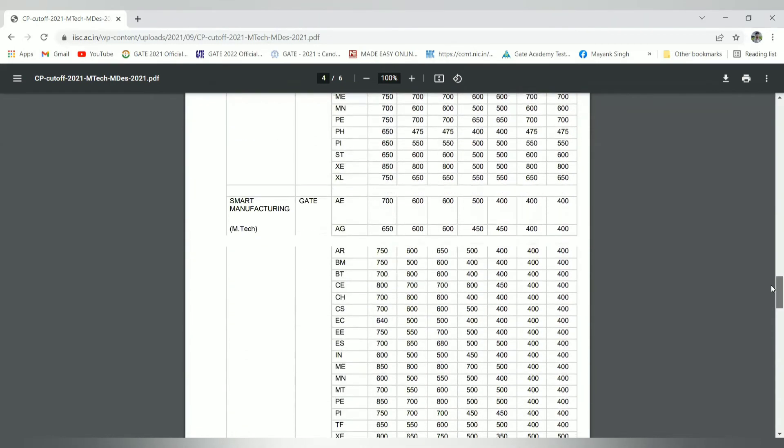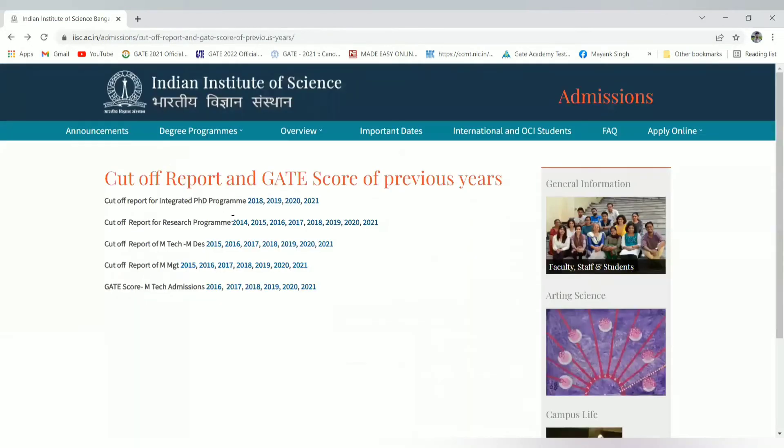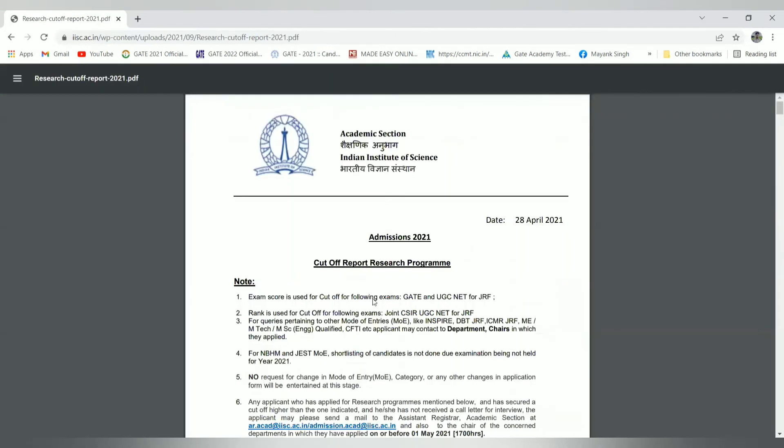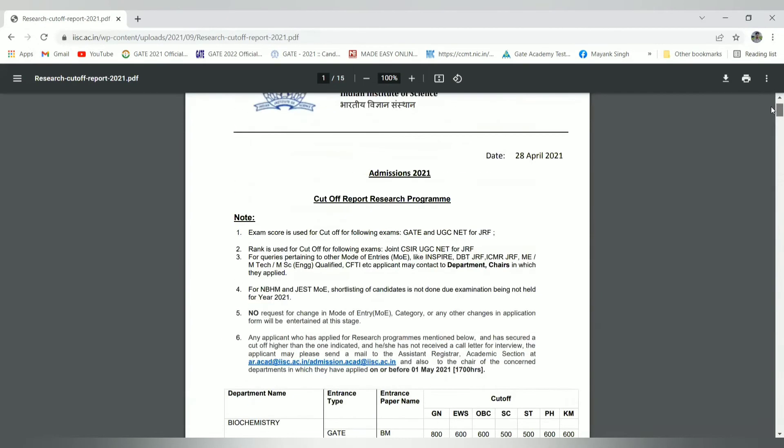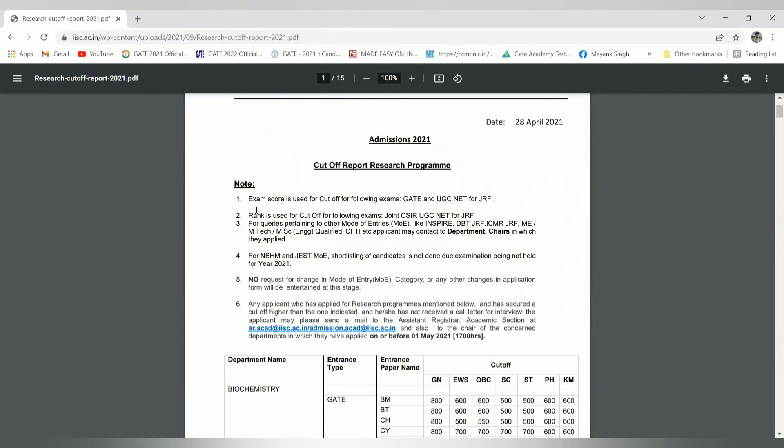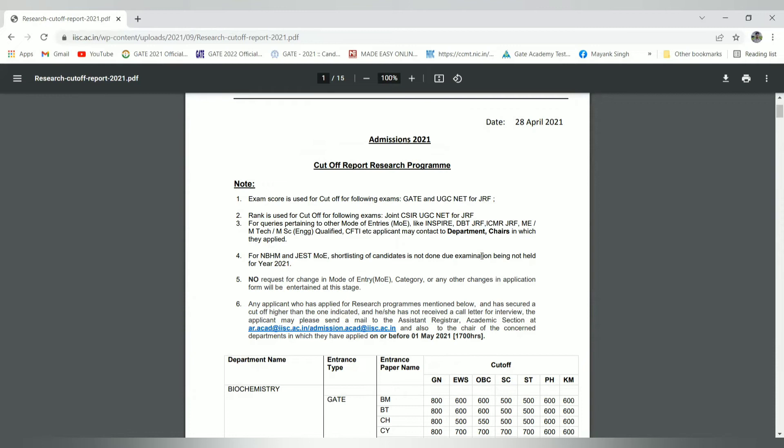Coming to the PhD candidates or research candidates seeking admission through the research program, let us see some points mentioned by IISc Bangalore. Exam score is used for the cutoff of the following exams: GATE, UGC NET, or CSIR. Particular candidates who have the scorecard of NET and CSIR can also apply for these programs. Rank is used for the cutoff of joint CSIR UGC NET, CSIR, and other modes are DBT, ICMR, and ICAR for shortlisting candidates. Candidates were not shortlisted due to examinations not being held because of the pandemic in the previous year.